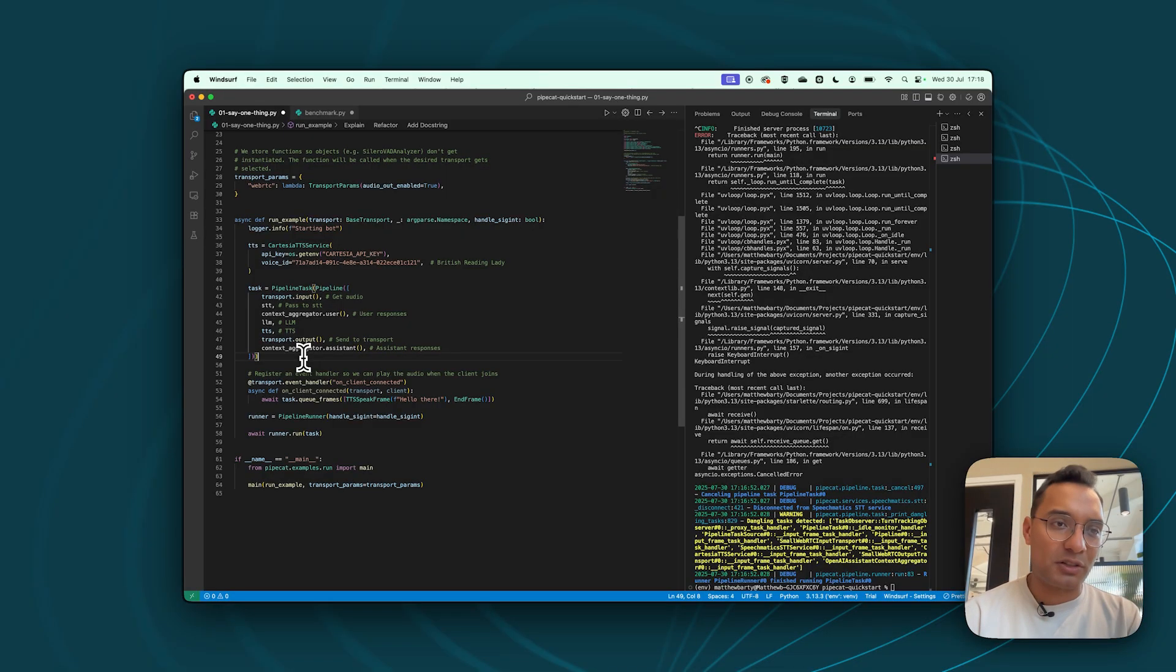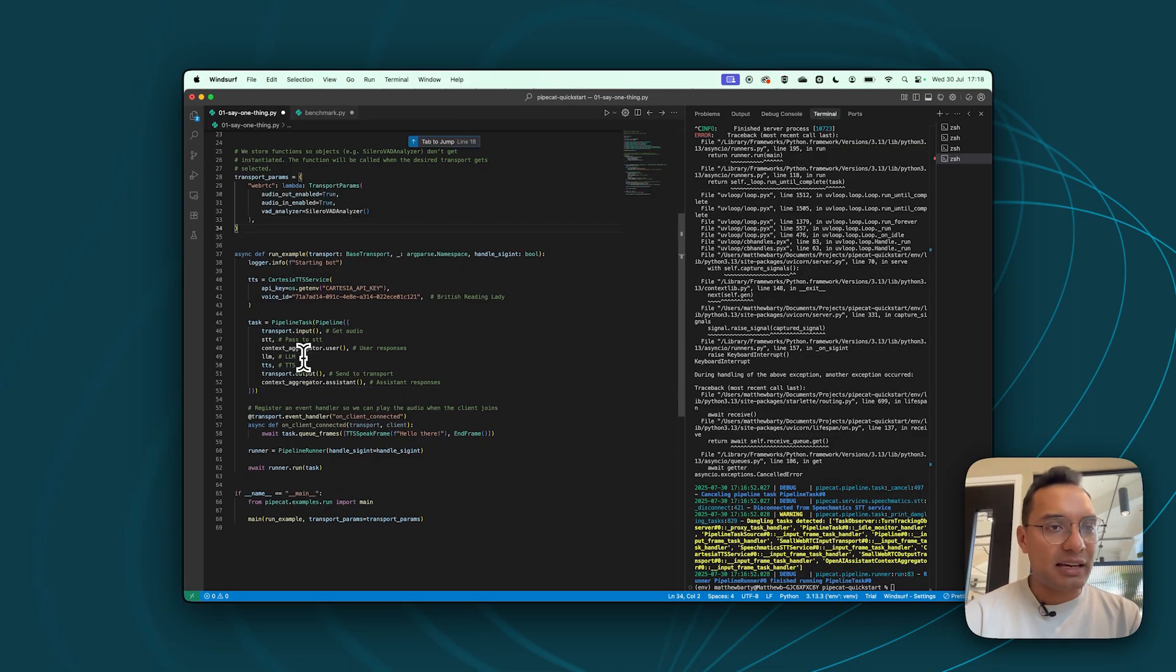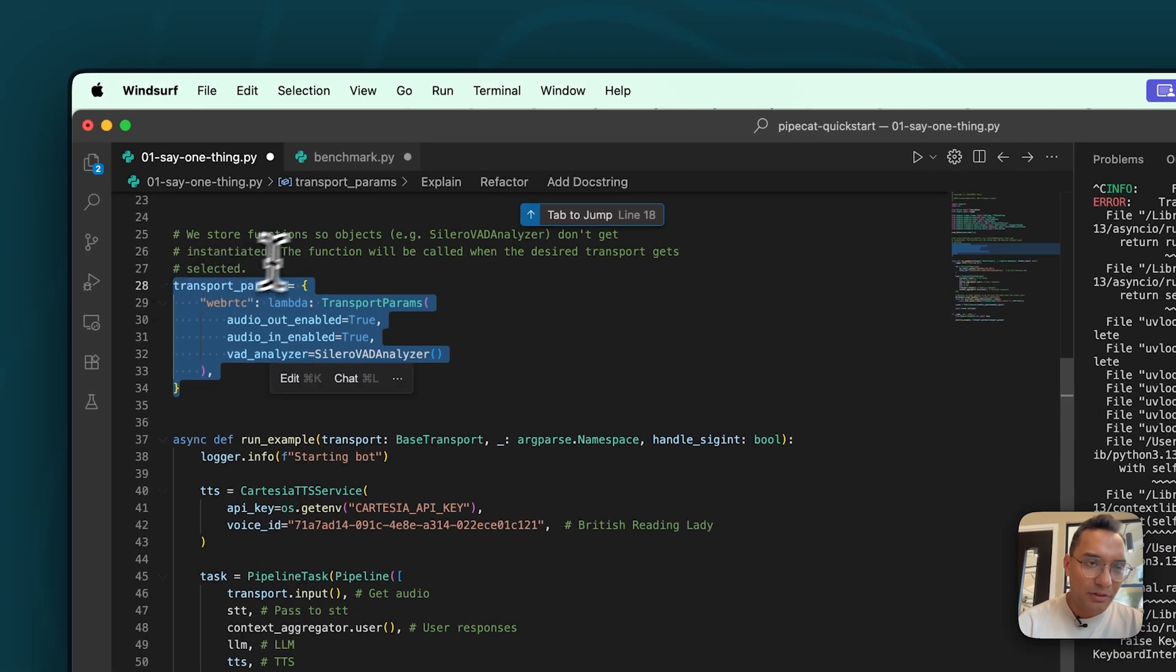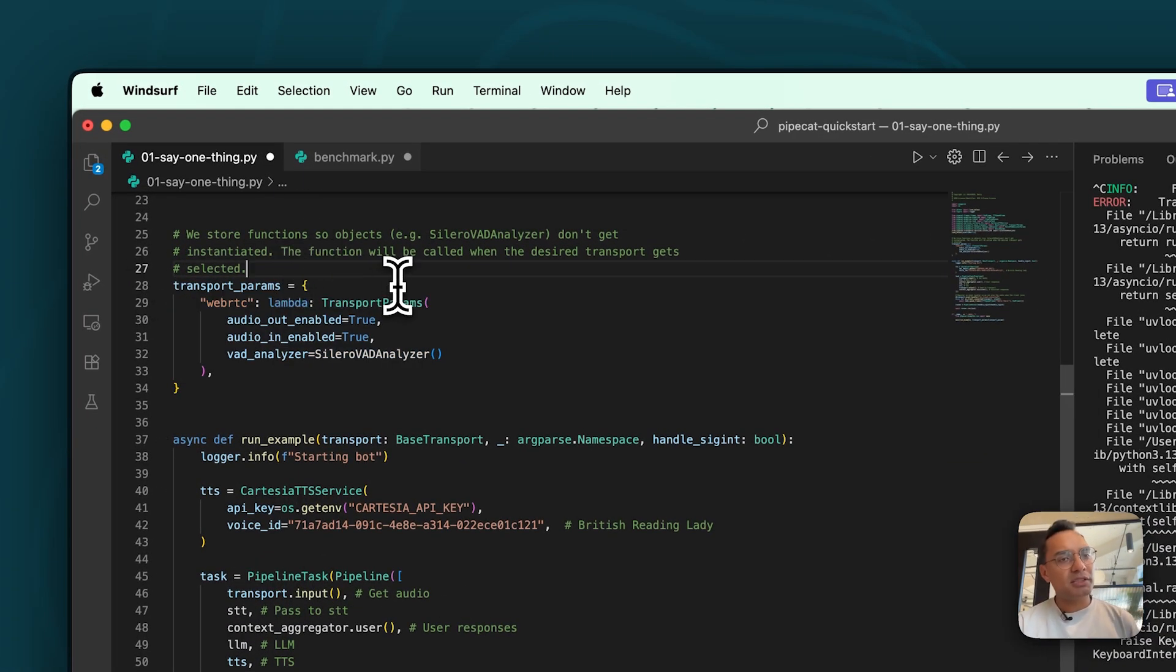So let's start building it up. But there is something very, very important that you need to first do. And that is actually going up to our transport parameters. So we're using WebRTC, but initially all it specified was that we're looking for audio out enabled.